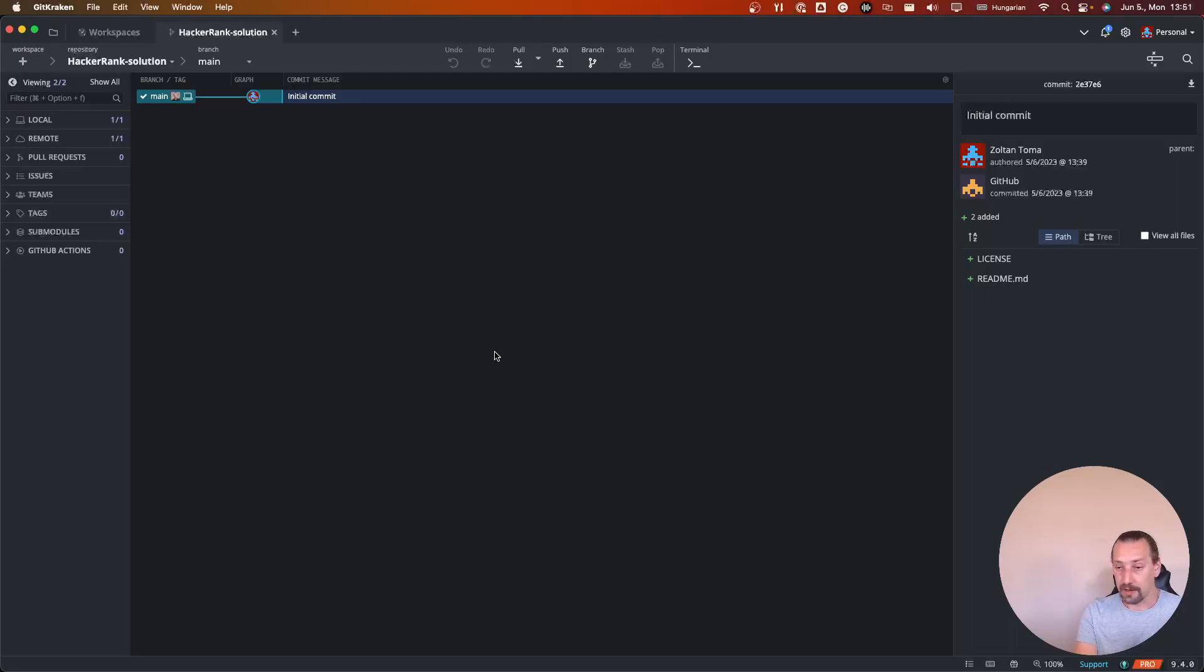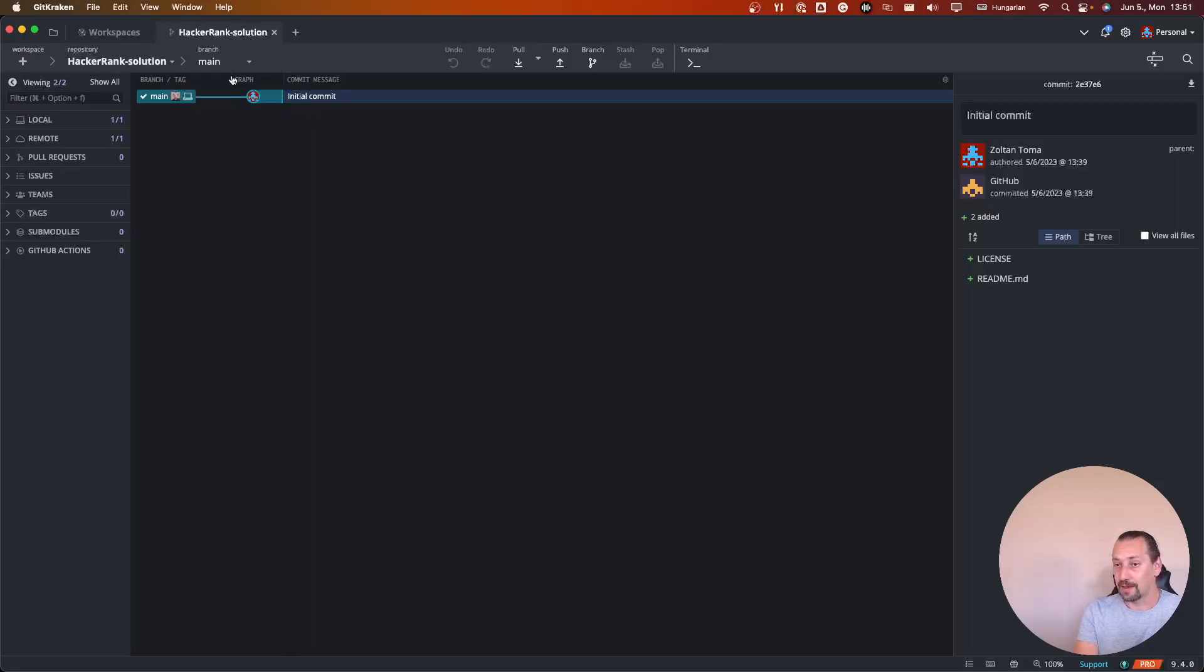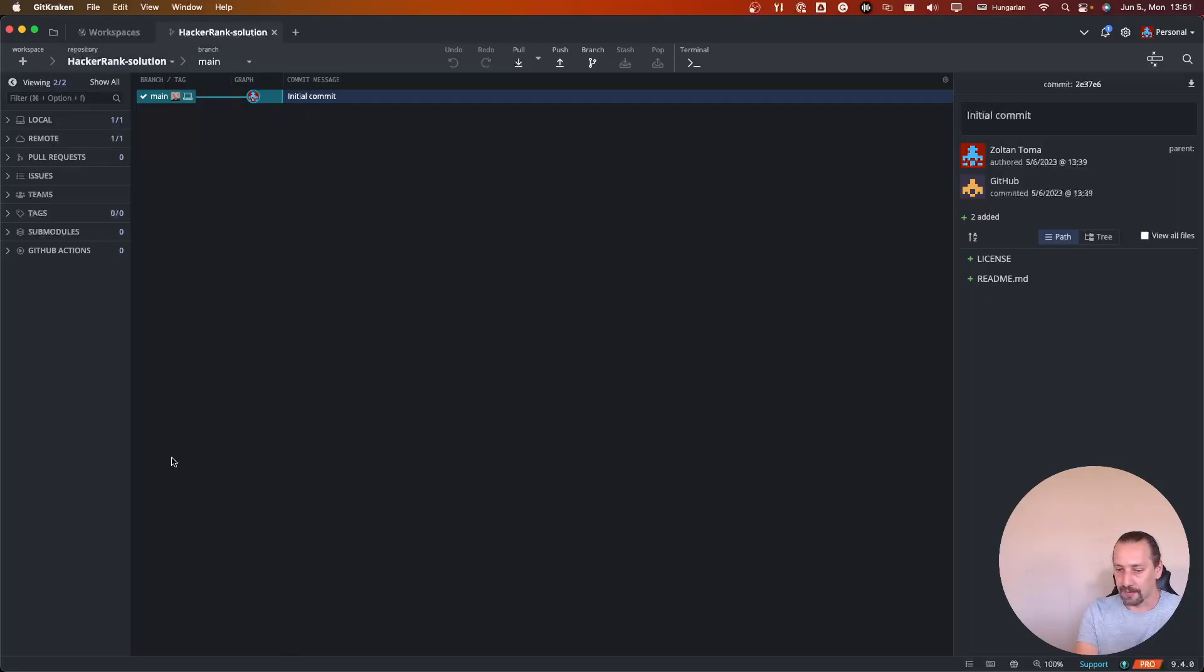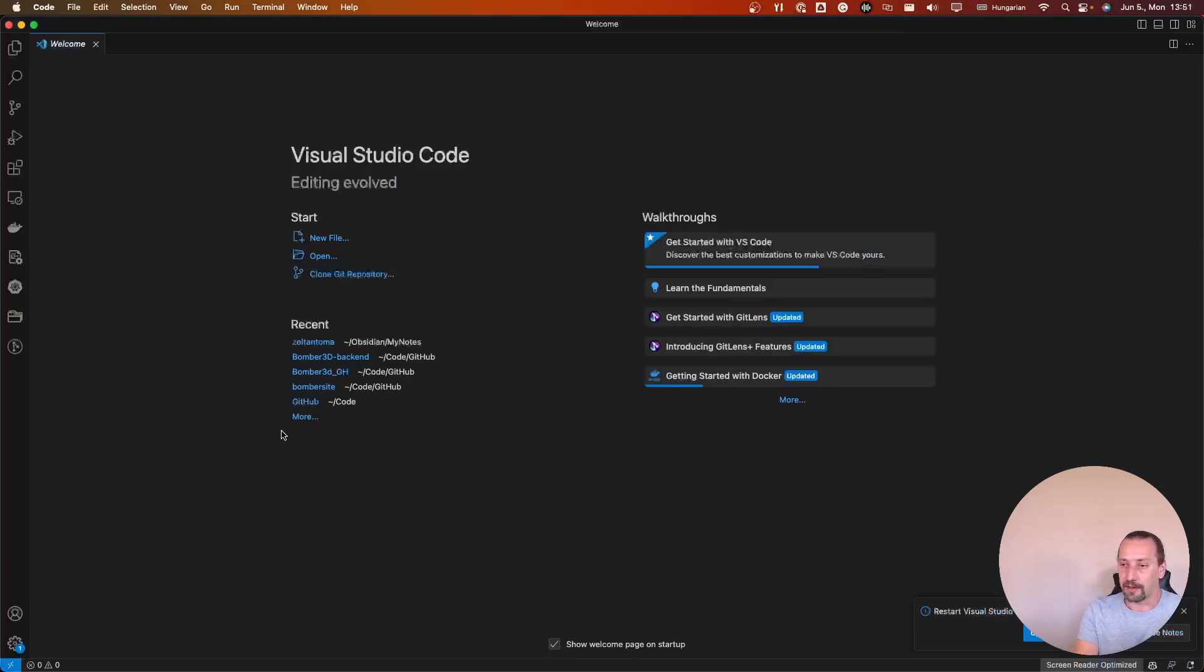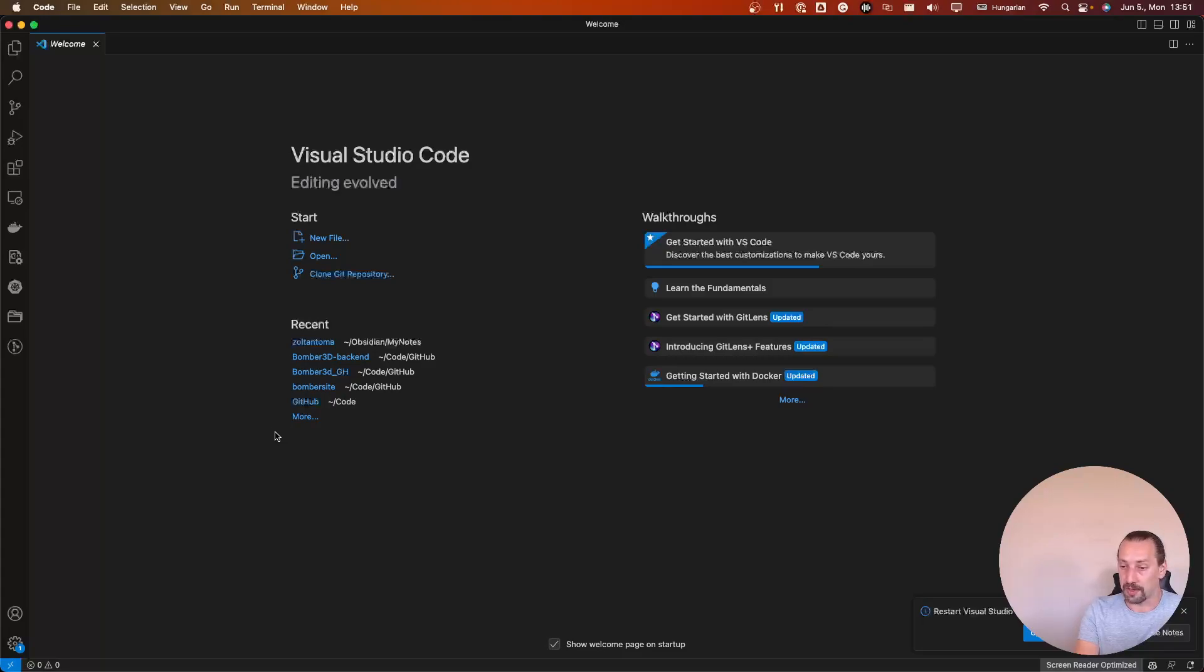We have our initial commit. Now let's switch to Visual Studio. I like using Visual Studio because there are lots of great features in it.